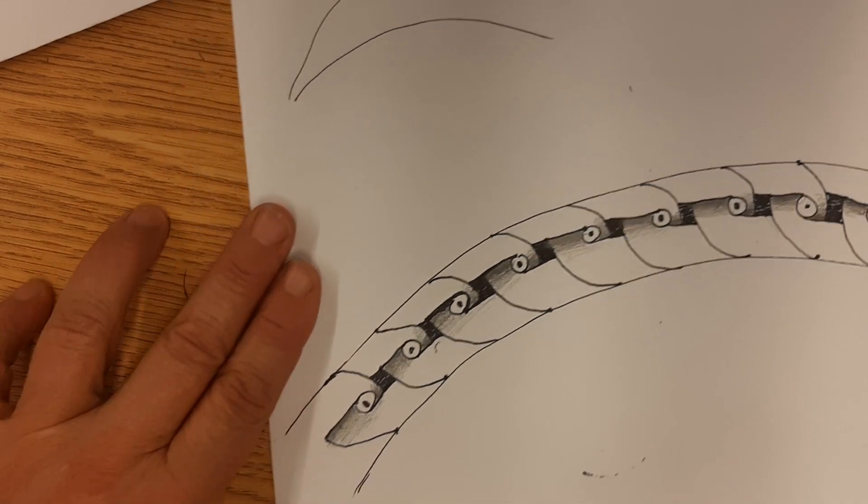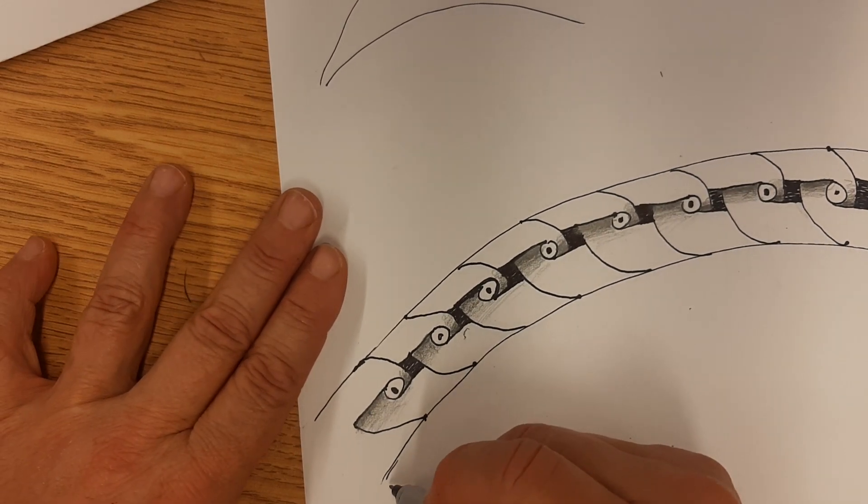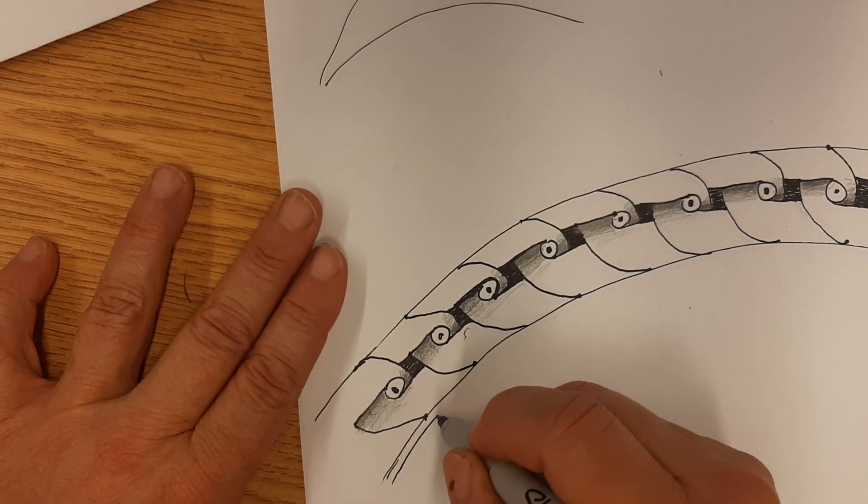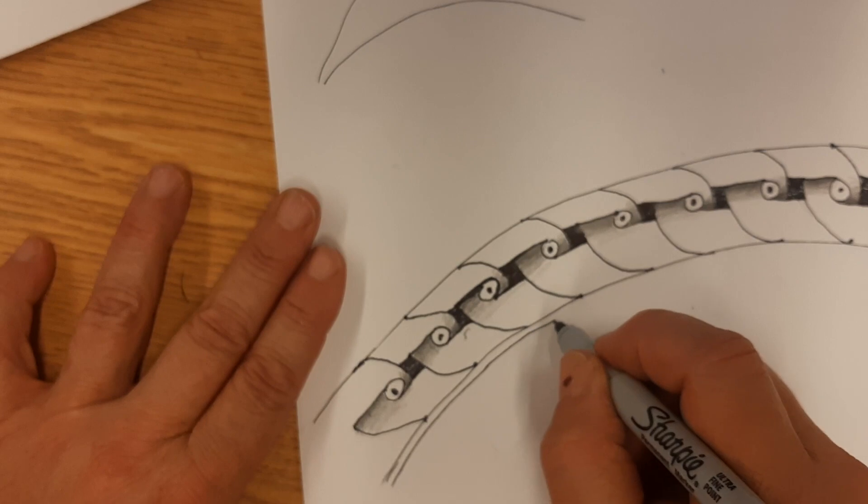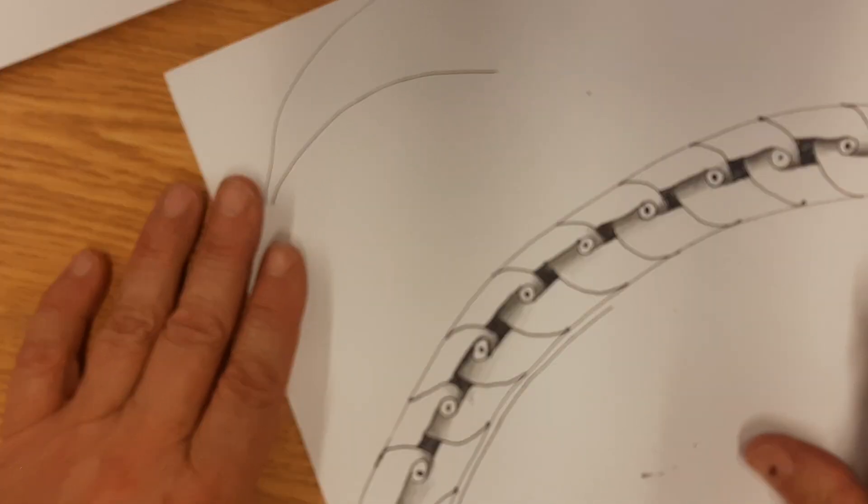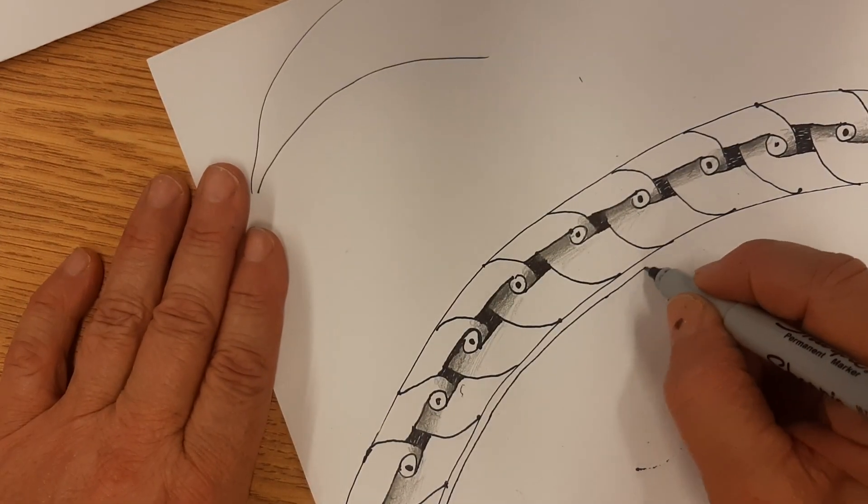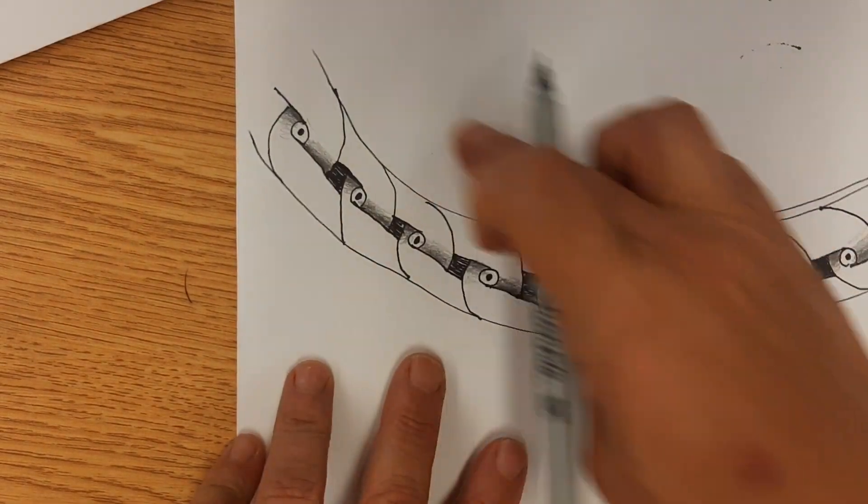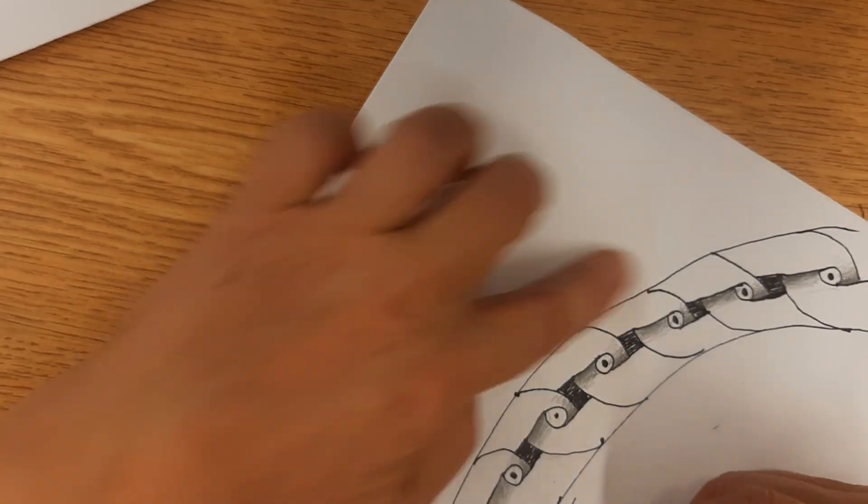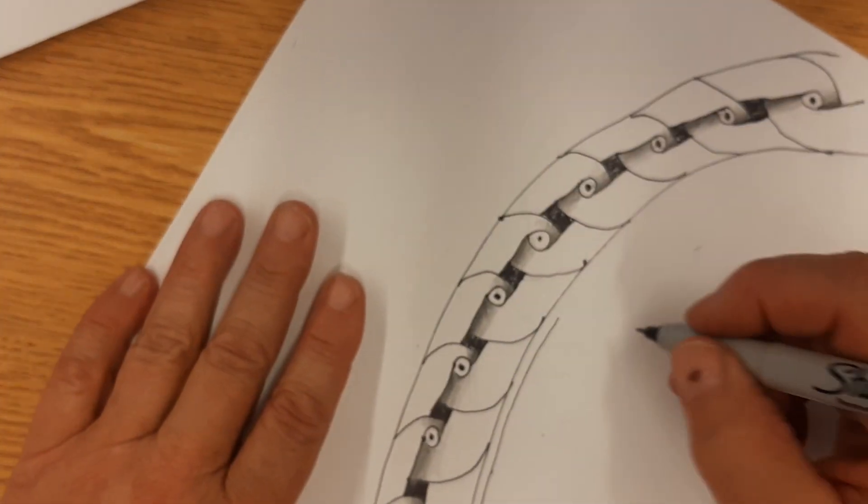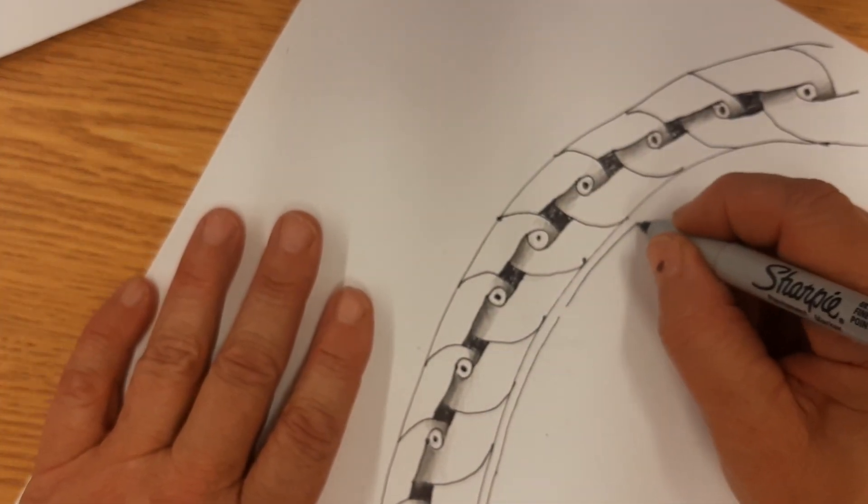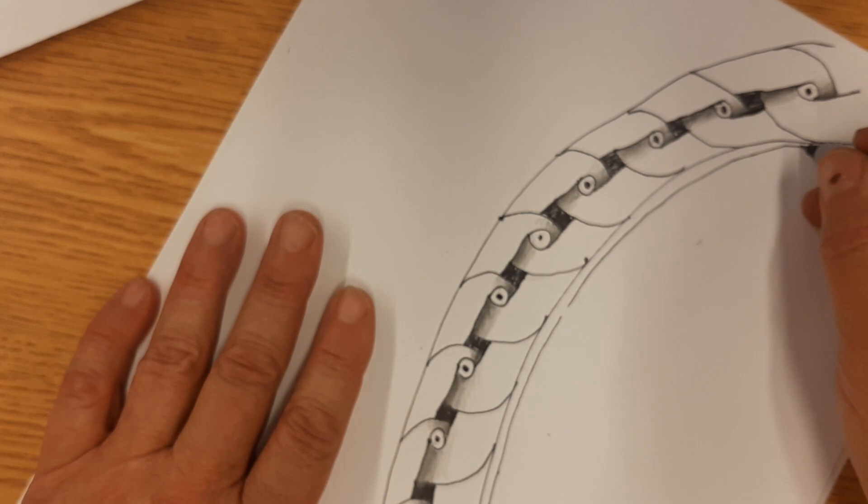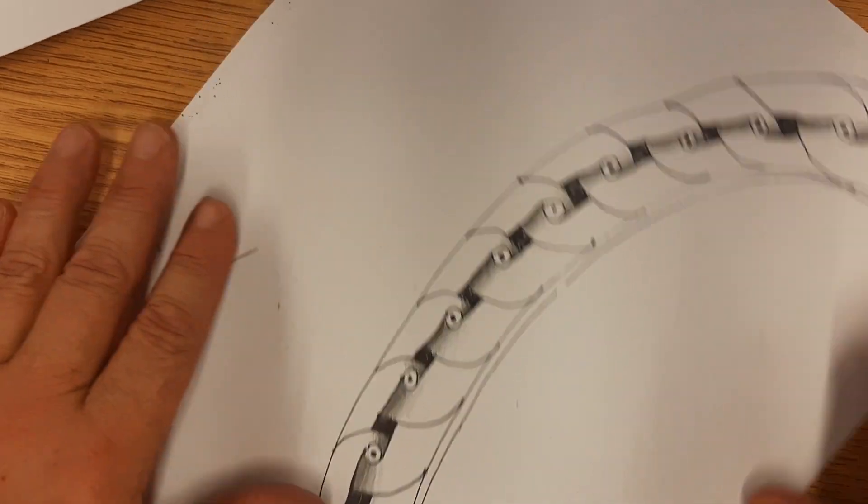Now one last little thing: you can add a real skinny edge to this. And I would do, if you have a curve, I would do the inside of the curve. All right, so if it's curved this way, I would do the inside of the curve. This would be the outside of the curve.